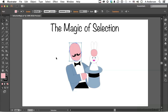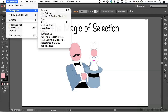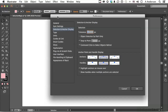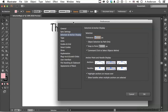If you're on a Macintosh, go to the word Illustrator. If you're on Windows, go to the word Edit and go into Preferences and go over to Selection and Anchor Display. Inside here we have several things. Number one: Tolerance. What's that? Tolerance is how close you are to an anchor point before Illustrator informs you you're there.